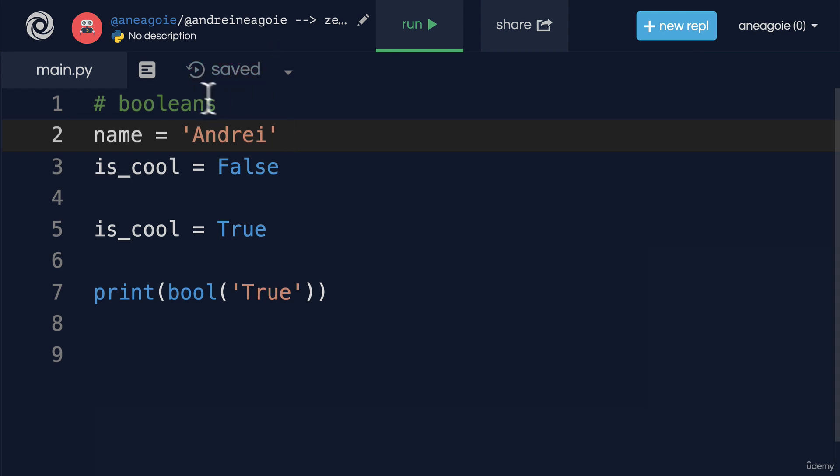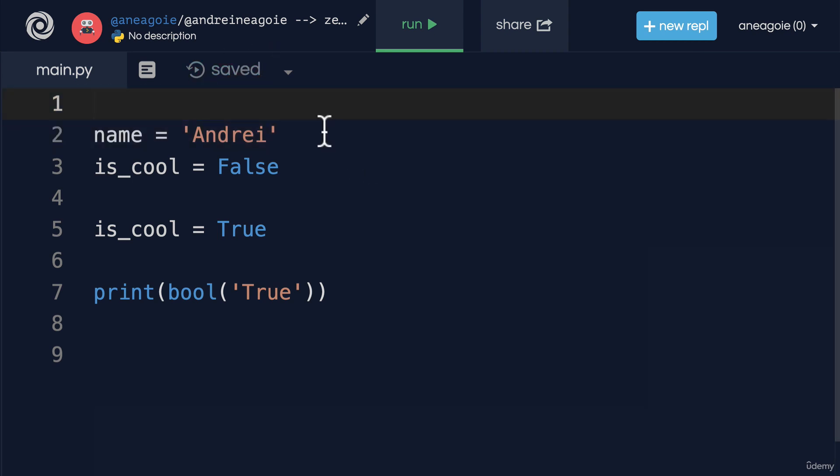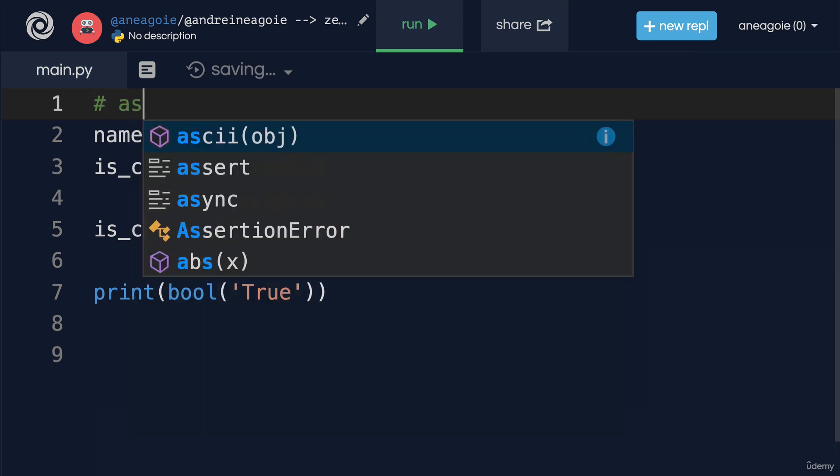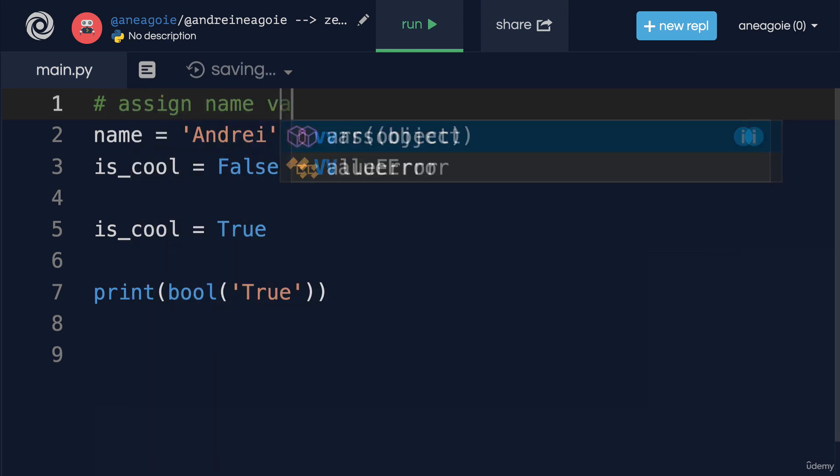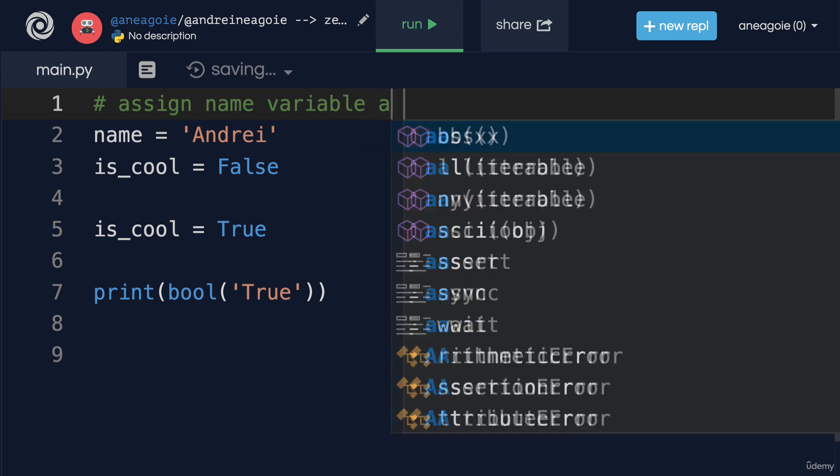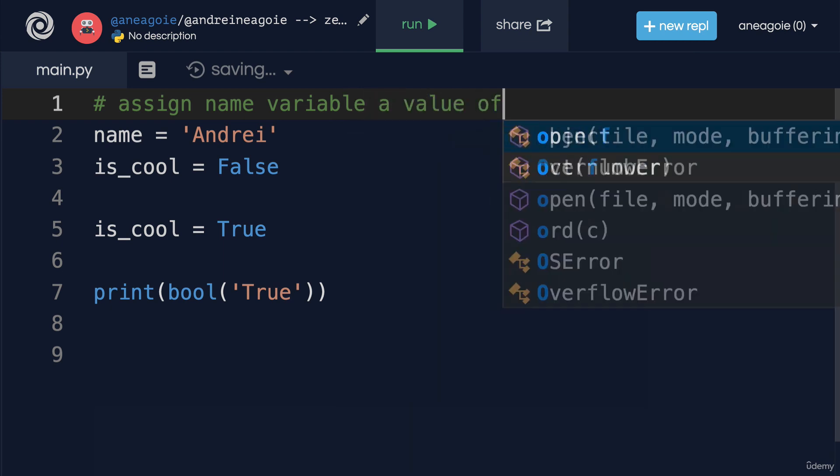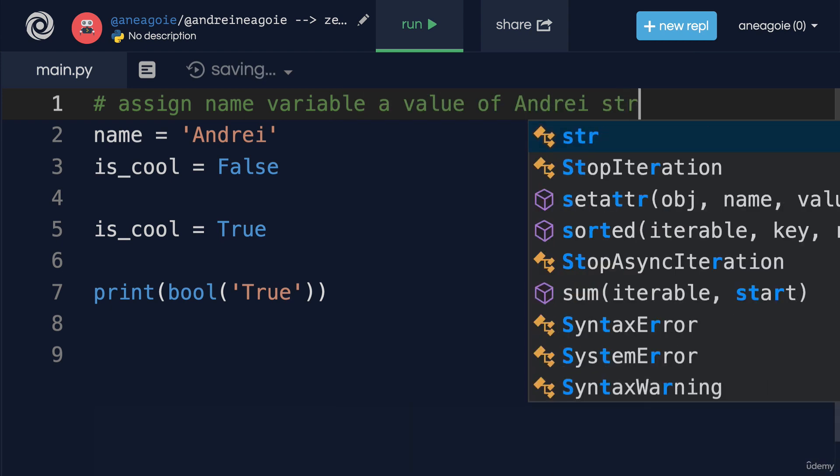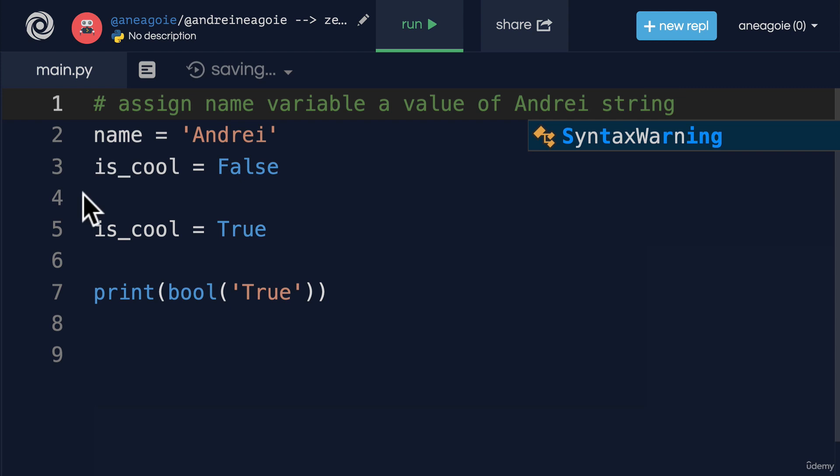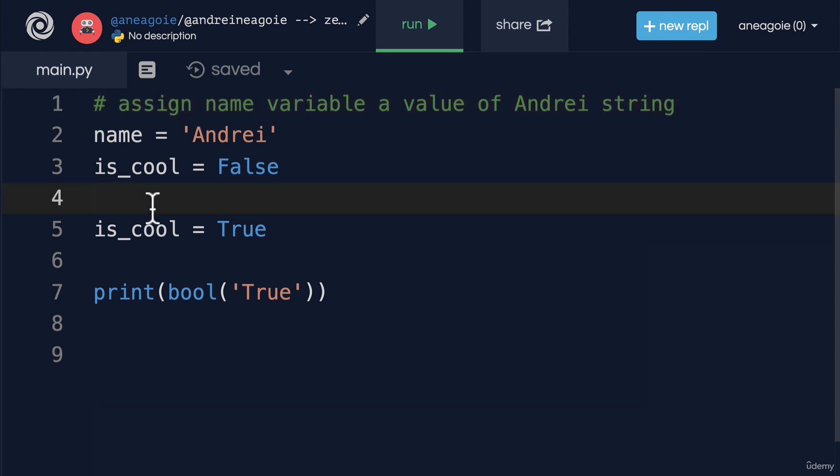When you're commenting your code the idea is that you're adding valuable comments. That is if I add a comment here that says hey this is assign name variable a value of Andrei string, a comment like this is not really good. Why is that? Well because your code should be self-explanatory. The idea is for us to write code that is easy to read, easy to understand. It's not trying to be clever, instead it should read like English.